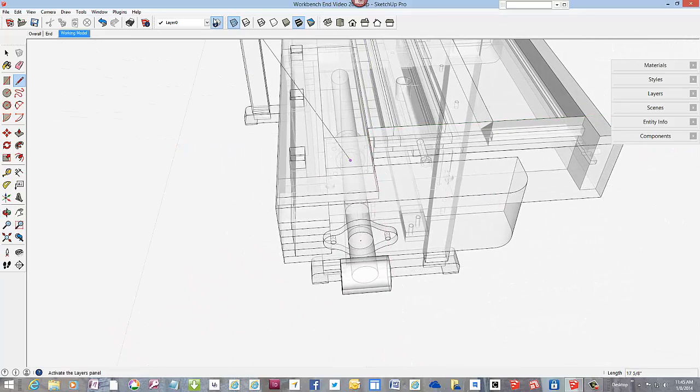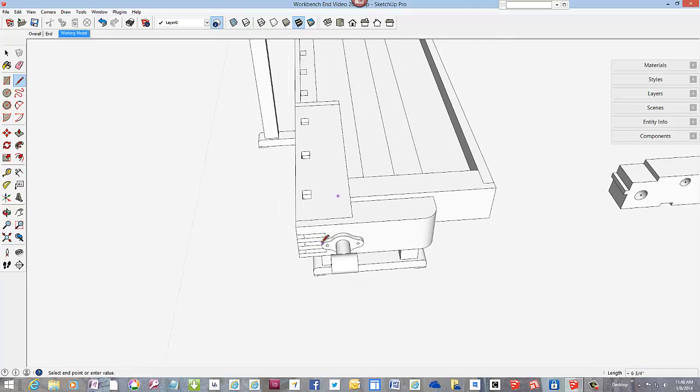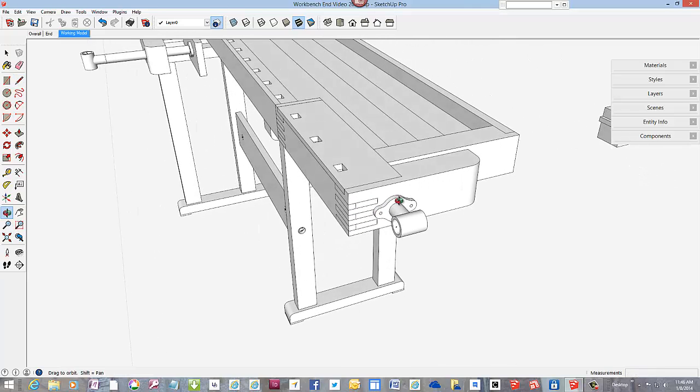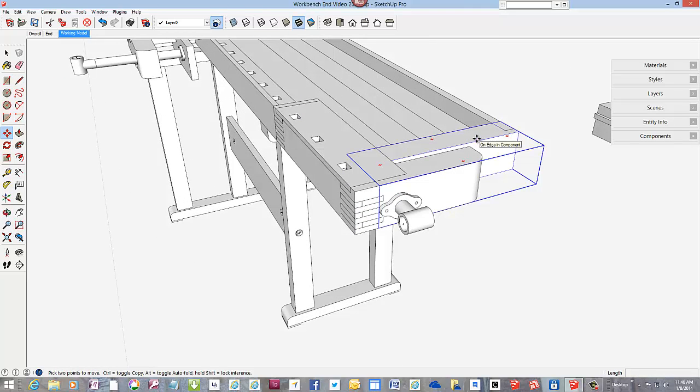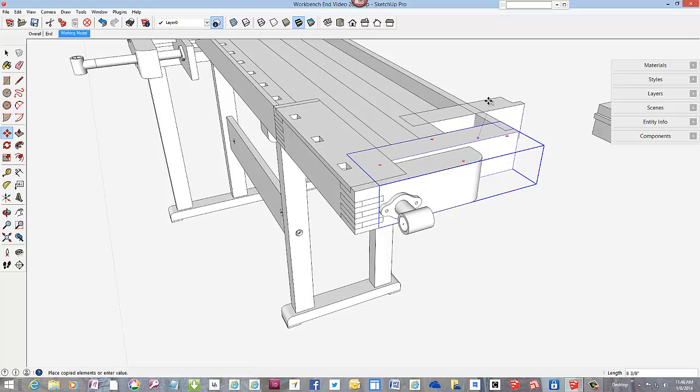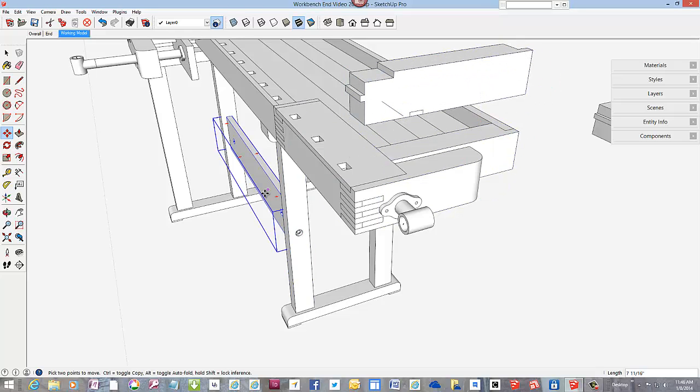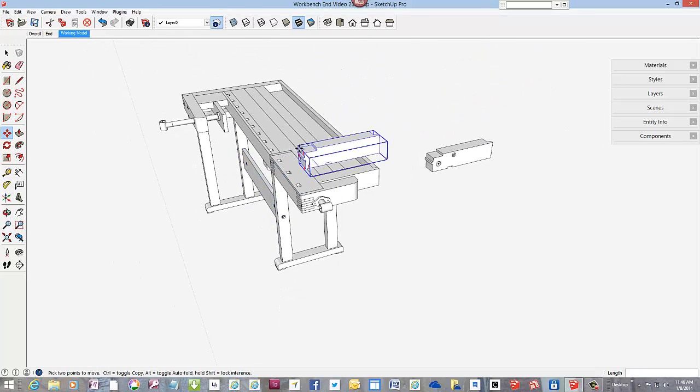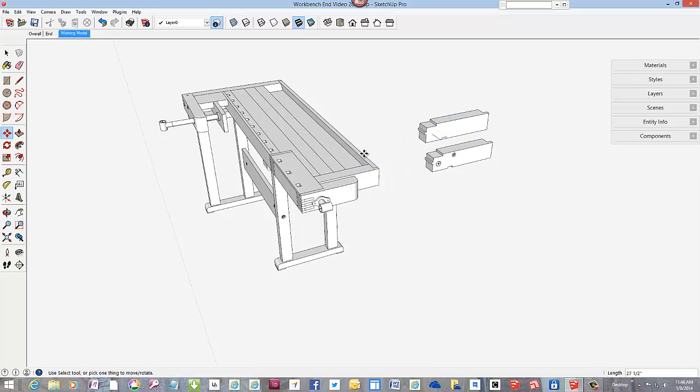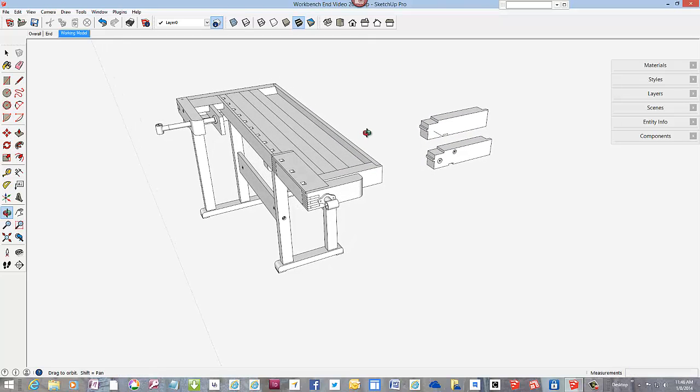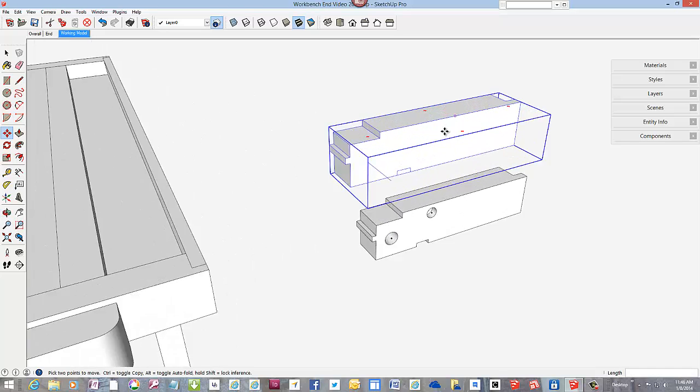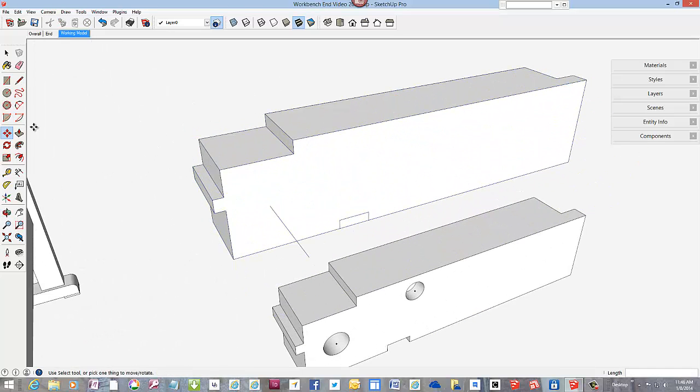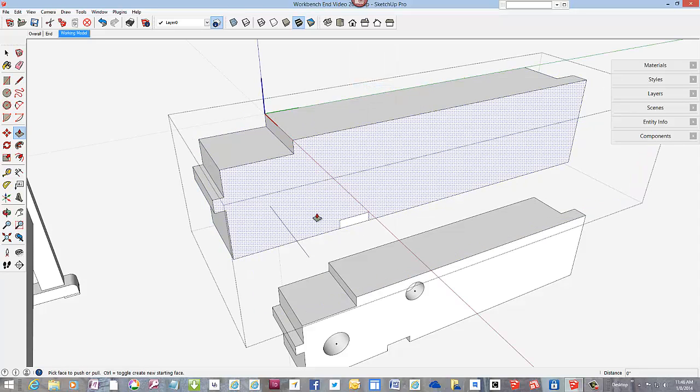Okay, let's see how it looks. And I'll pull a copy over to the original component. Right away, we can push out the dado in the bottom face.